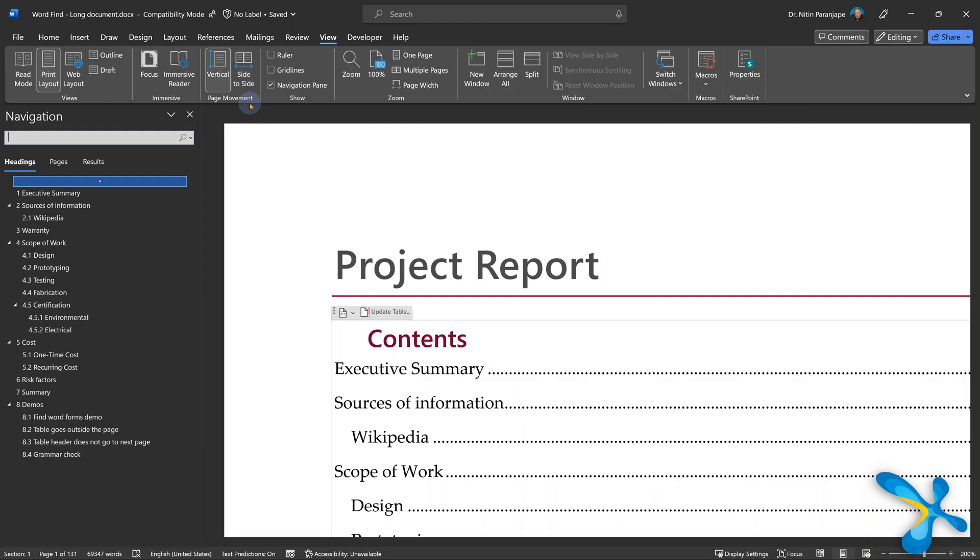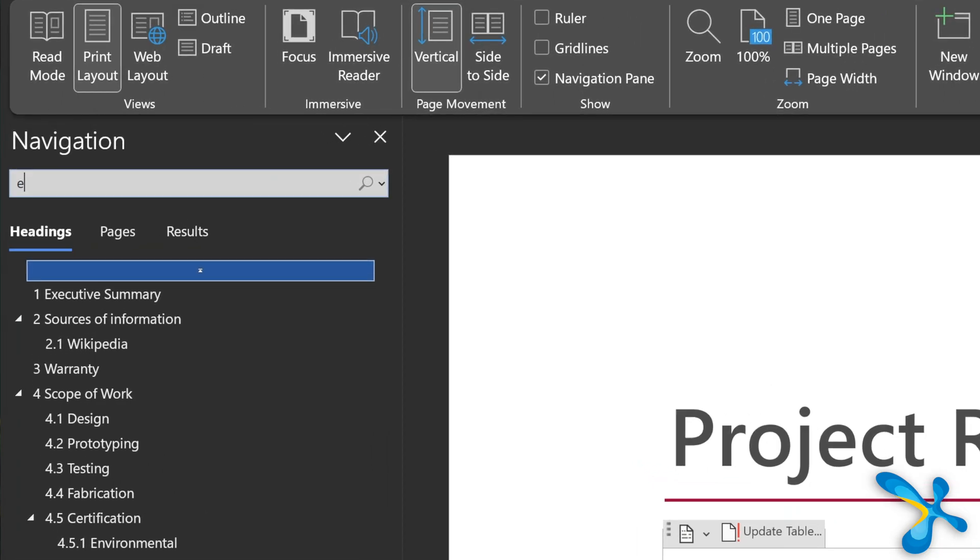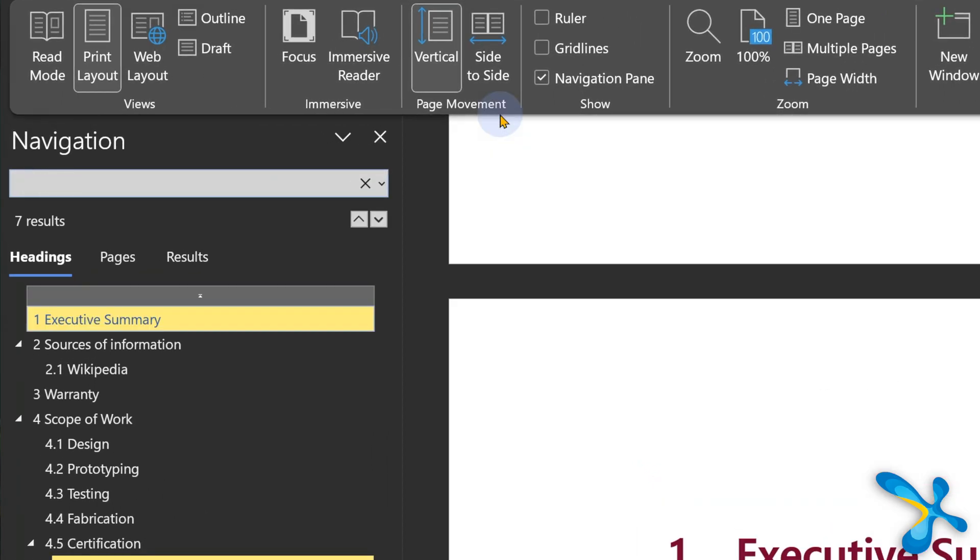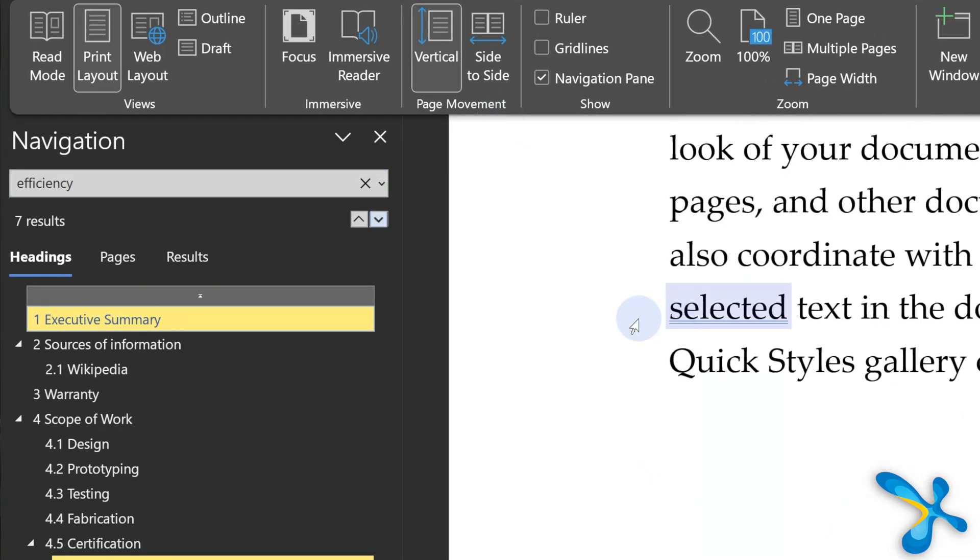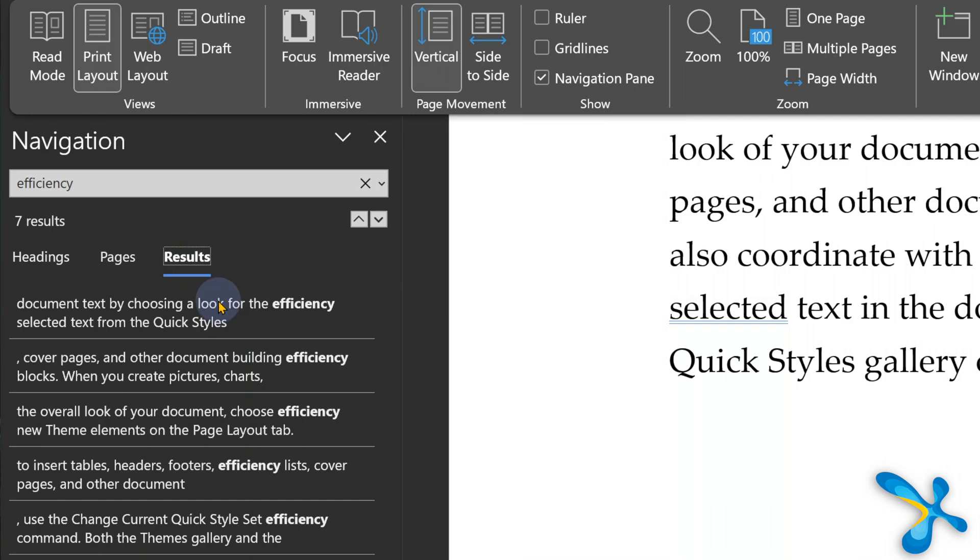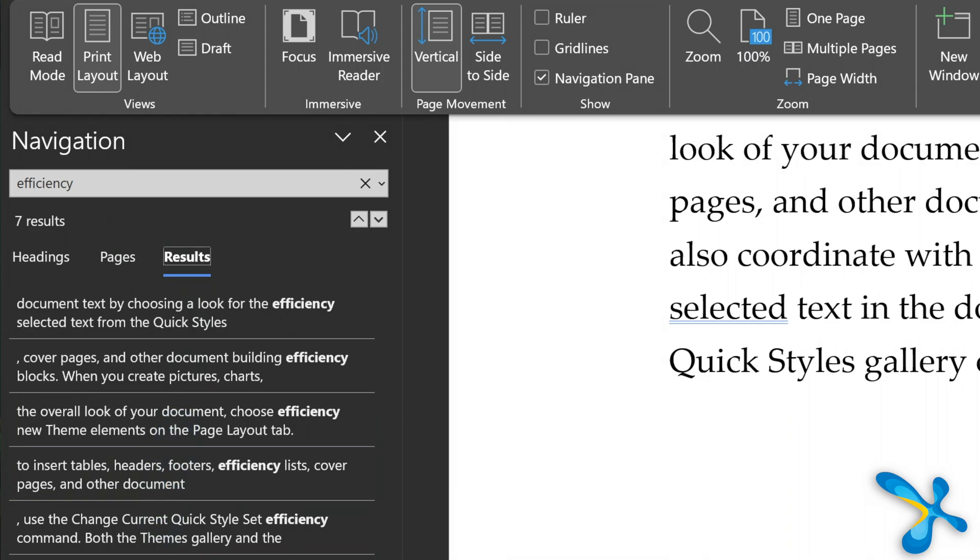By the way, I'm giving you sample files. Try them out after you see the video. So let's try. Go to navigation pane and I want to search for a particular word called efficiency. It immediately tells me how many times the word appears. It actually shows me all the sentences also together. Much better than doing find next, find next.